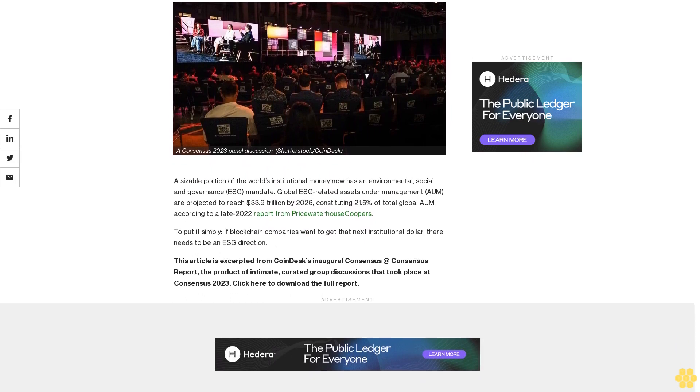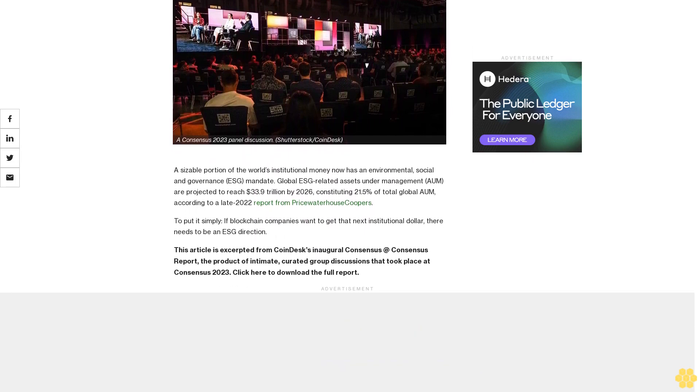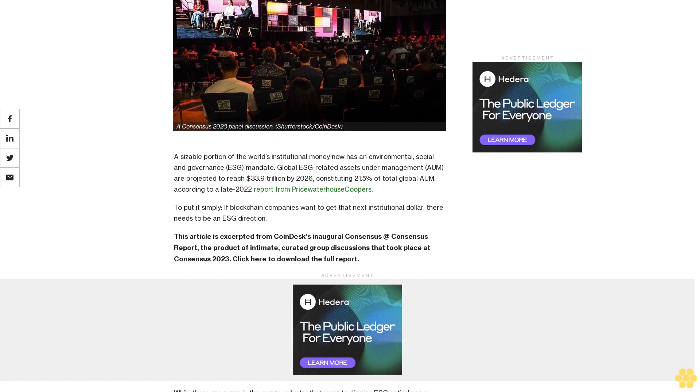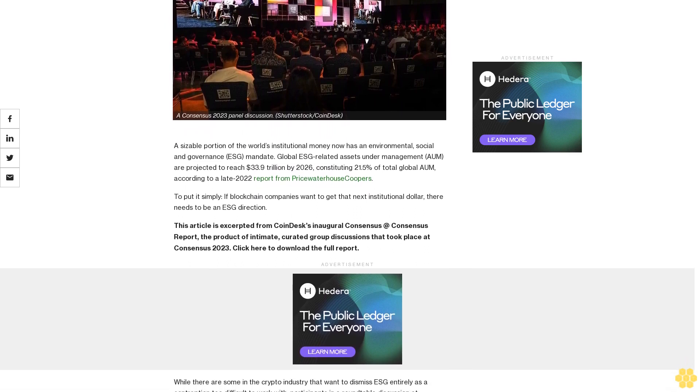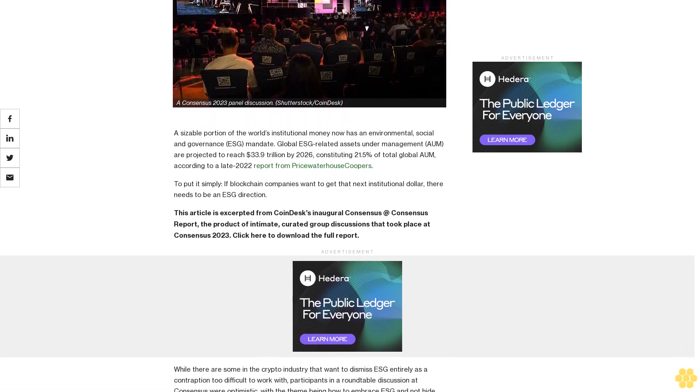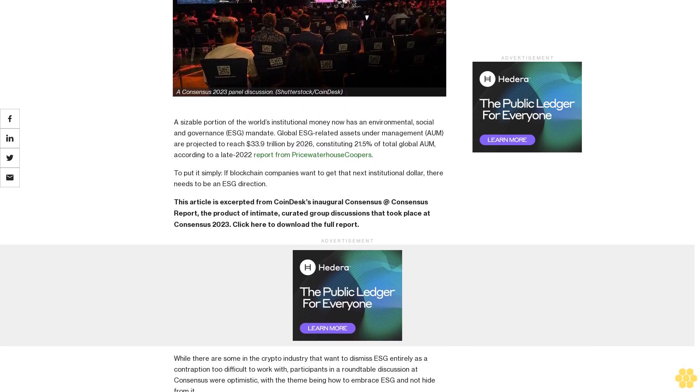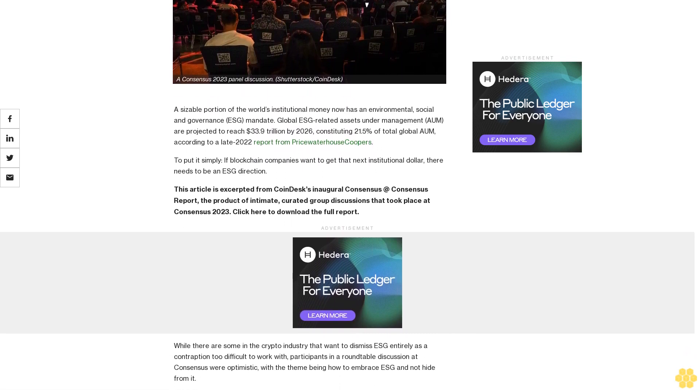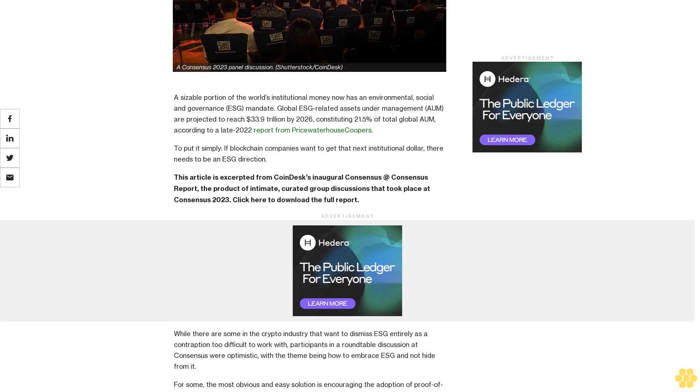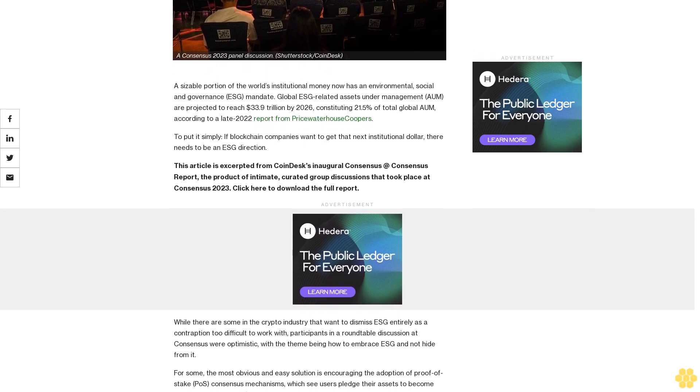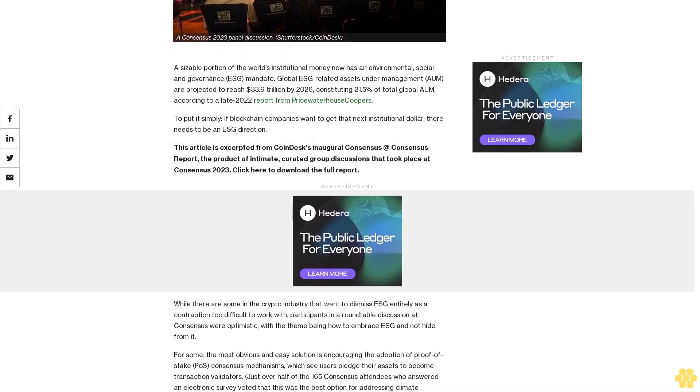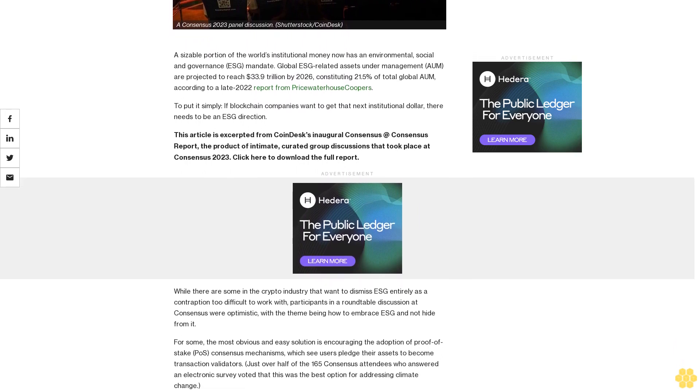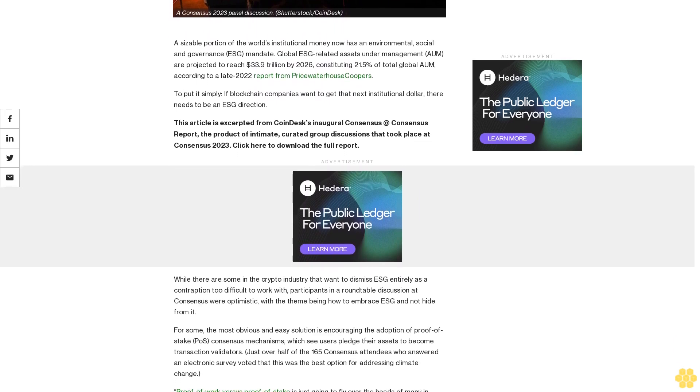A sizable portion of the world's institutional money now has an environmental, social and governance ESG mandate. Global ESG-related assets under management are projected to reach $33.9 trillion by 2026, constituting 21.5% of total global AUM, according to a late 2022 report from PricewaterhouseCoopers.